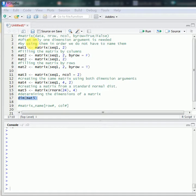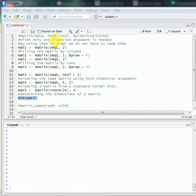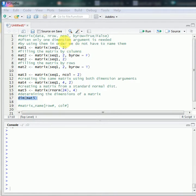By using the arguments in order, we don't have to name the arguments. In this example, because nrow is exactly the second argument in this function, you don't need to type nrow equals to 2 — you can just type 2, and R will automatically regard it as the number of rows.